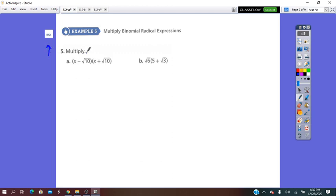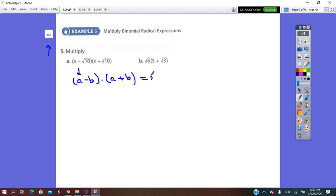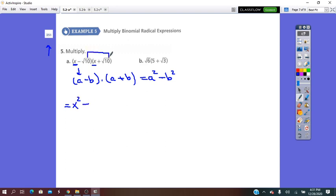Page 251: multiply. We have to multiply radical expressions. If you pay attention, the first and second factors are like (a minus b) times (a plus b), which equals a squared minus b squared — the difference of perfect squares. We can apply it here: x times x is x squared, minus square root of 10 times square root of 10 which is 10. This is the simplest form.